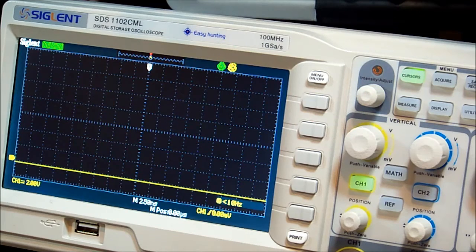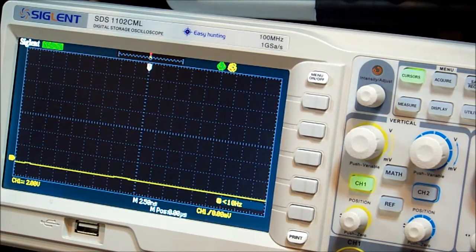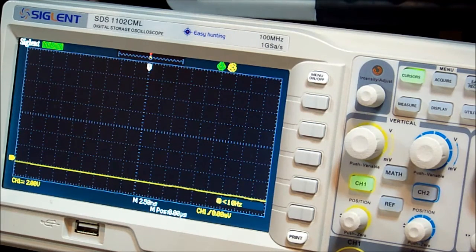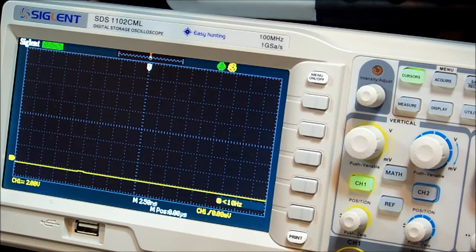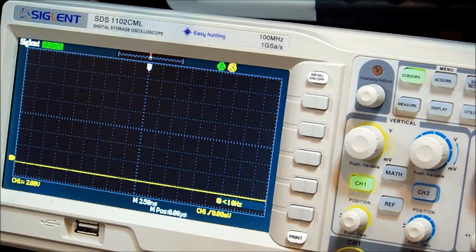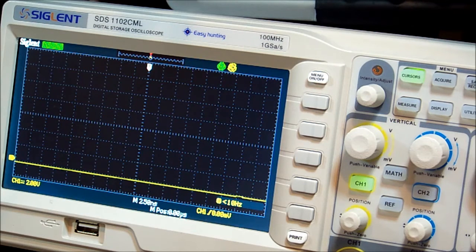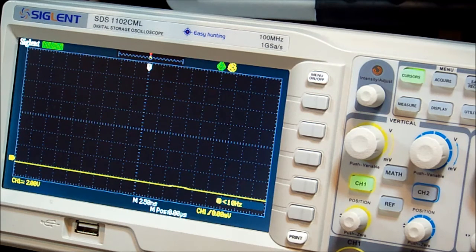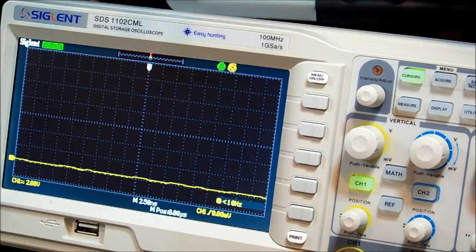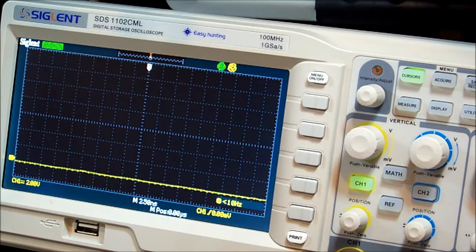So if that's doing that, what is the output on the drive to the FET doing? Let's see if it comes up stable. There you go.